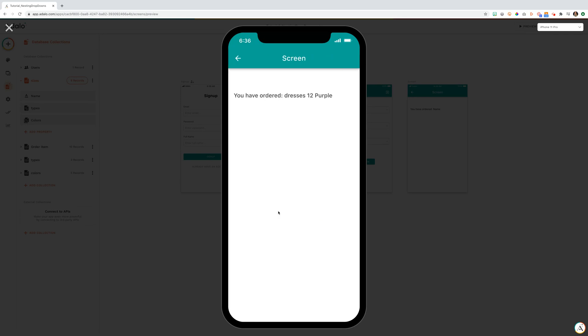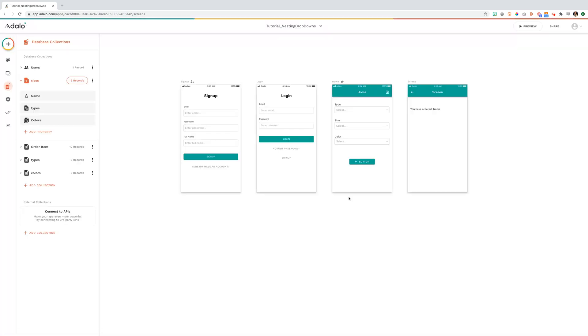Here we go. We've set them up that they'll be ordering a dresses 12 purple. And that is how you set up nested collections using drop-down.